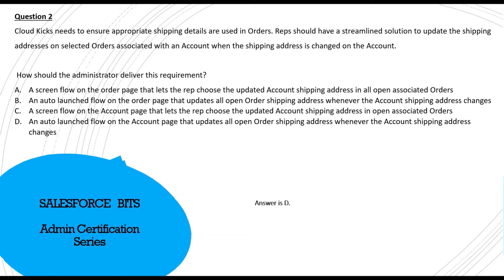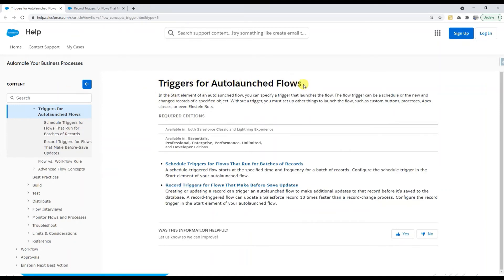This auto-launched flow can update the order page. In the triggers for auto-launched flows, in the start element you can specify a trigger that launches the flow. The flow trigger can be scheduled or based on new and changed records. Without a trigger, you'd use custom buttons, processes, or Apex classes. In this case, the trigger is a changed record — specifically the changed shipping address on the account.